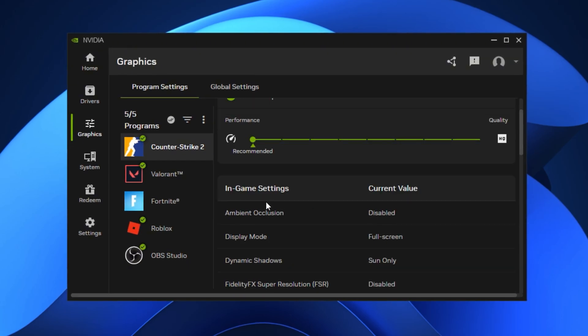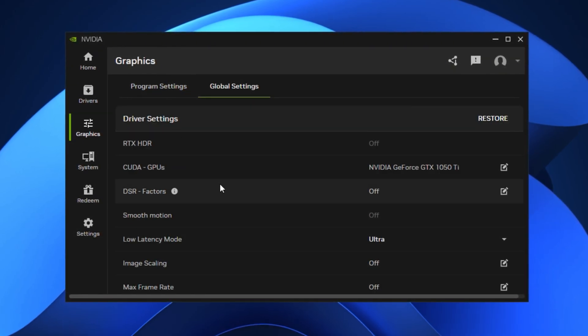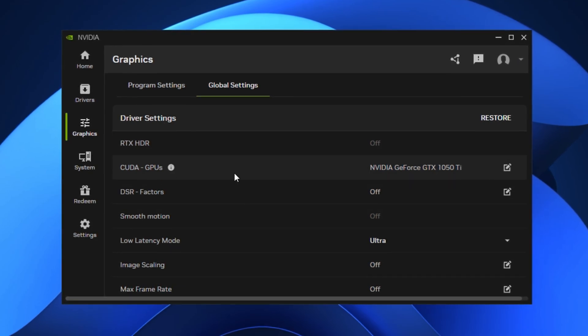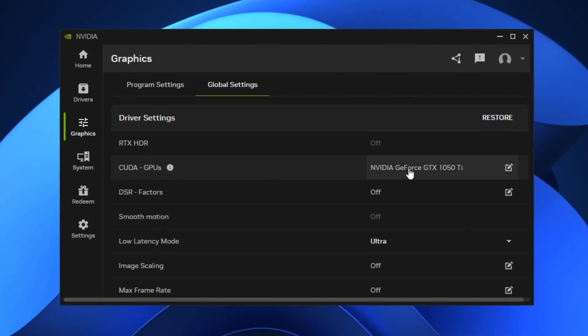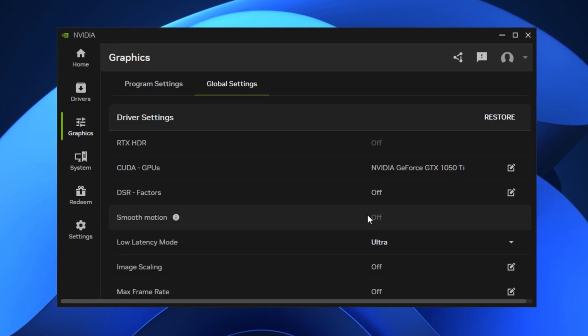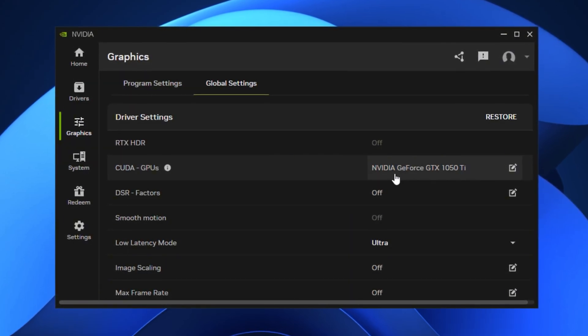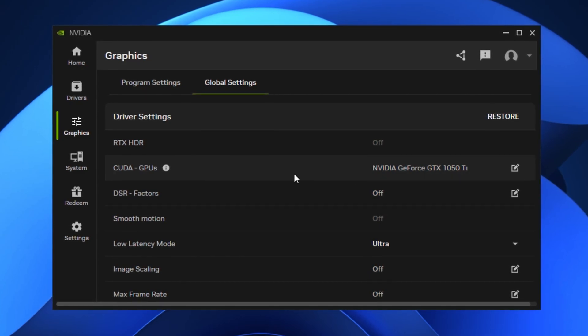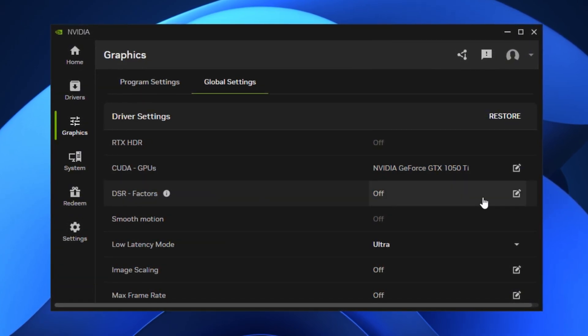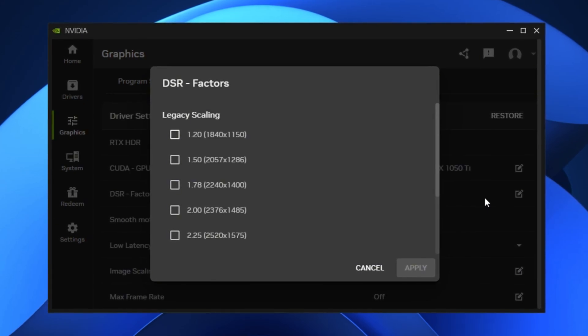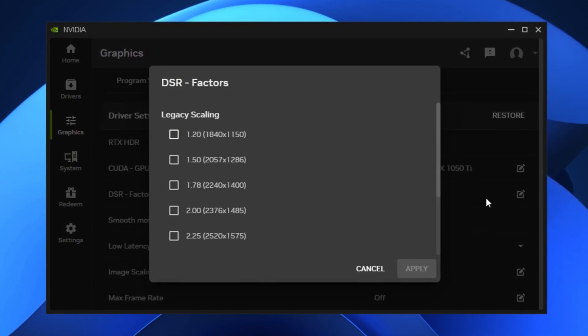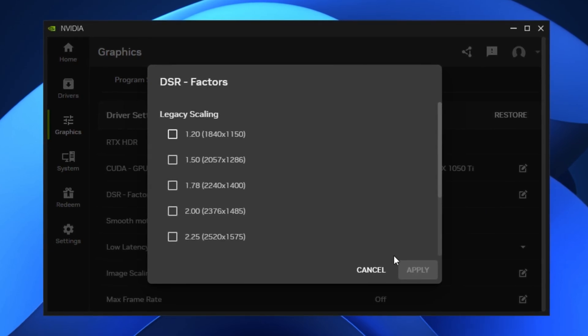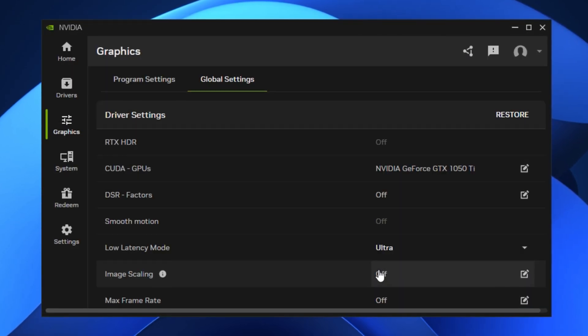Now move to the Global Settings tab, where you'll find the core system-wide performance controls. Let's begin with CUDA GPUs. Make sure this is set to All so your system uses the full potential of your GPU for any compute-heavy tasks. Next, look for DSR Factors and DSR Smoothness. These are used for dynamic resolution scaling but can consume unnecessary resources. If you're focused on FPS and performance, keep all DSR options disabled to avoid added load on your GPU.